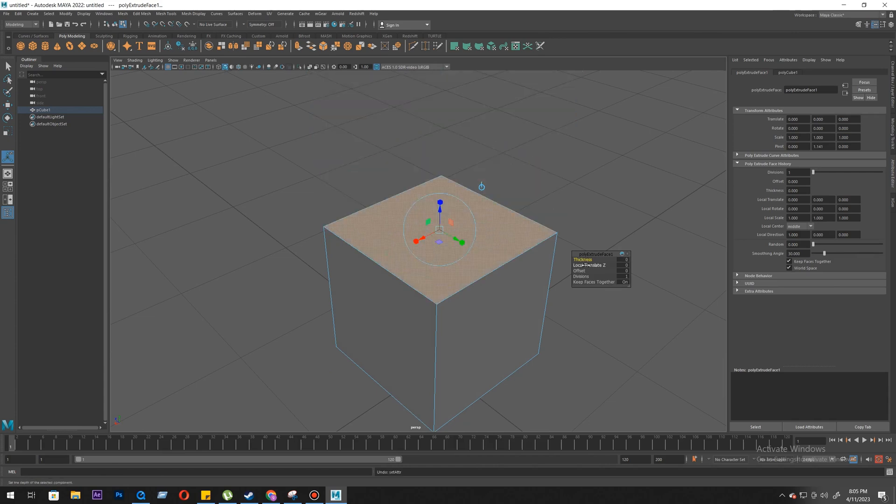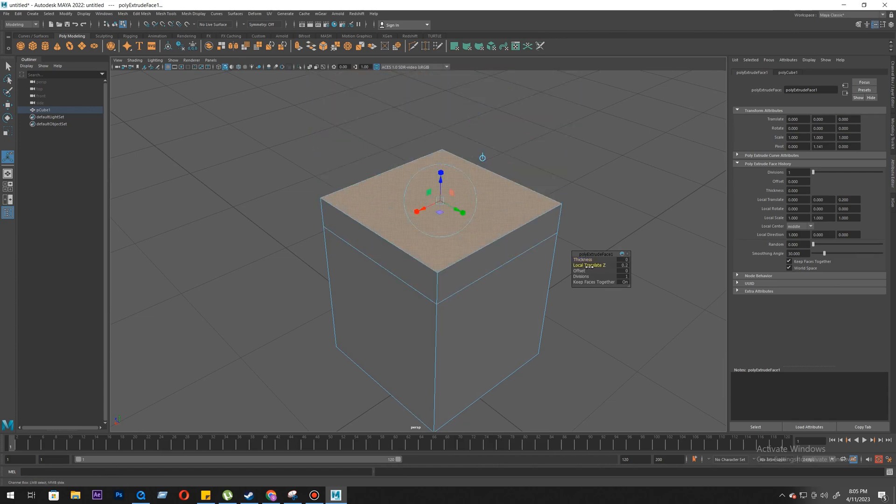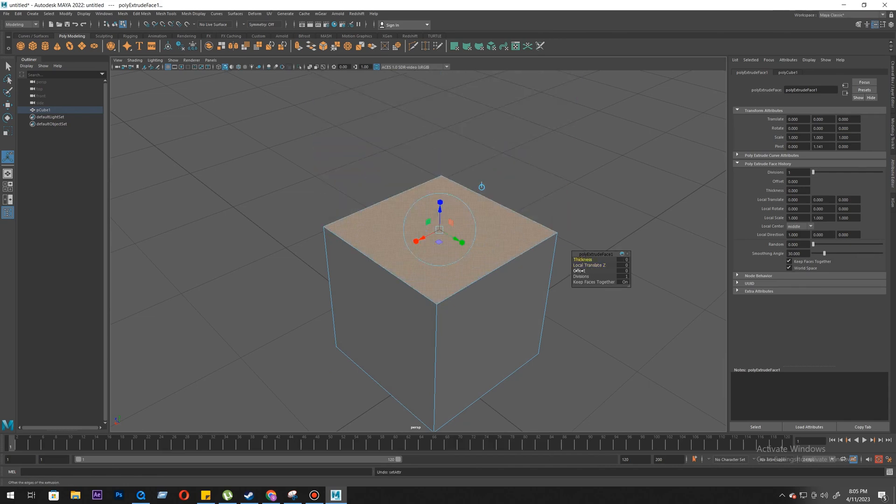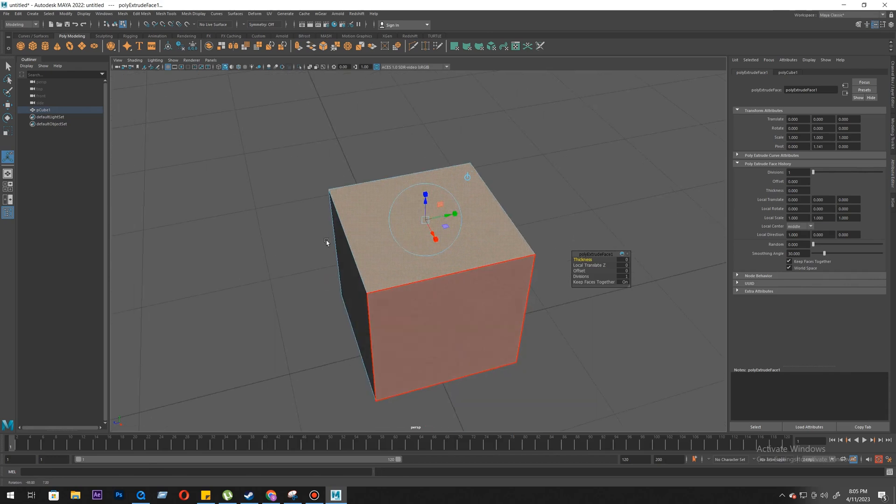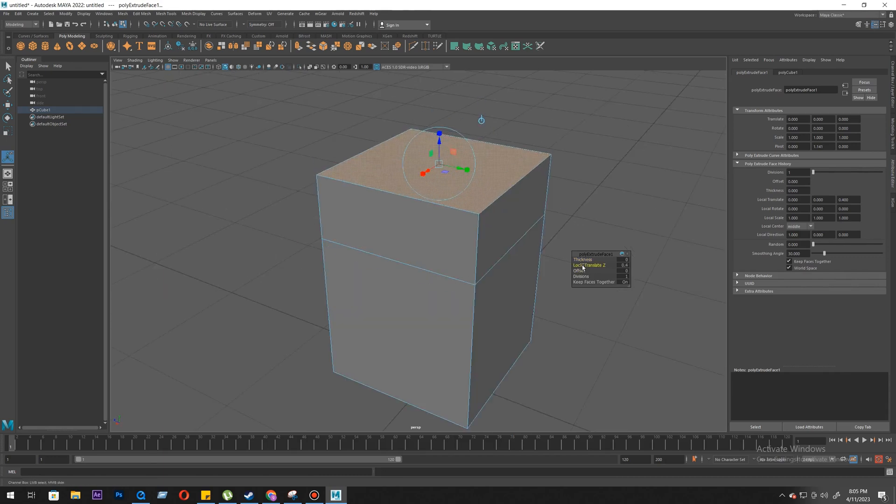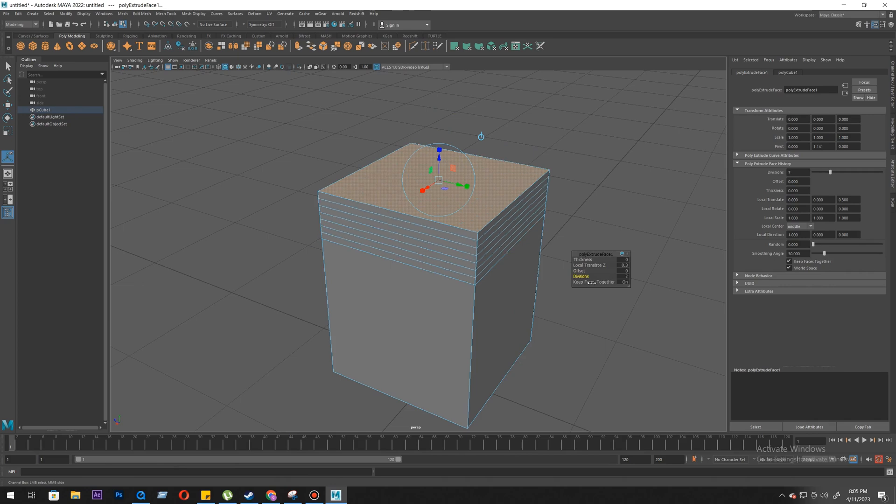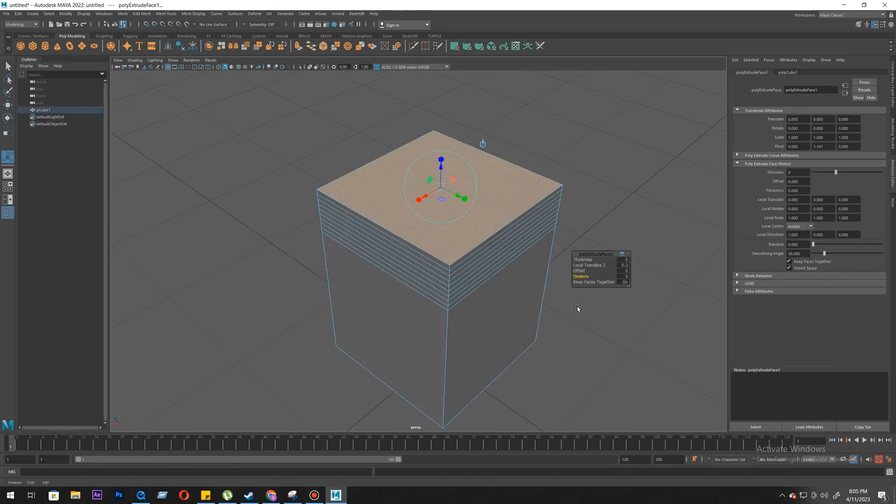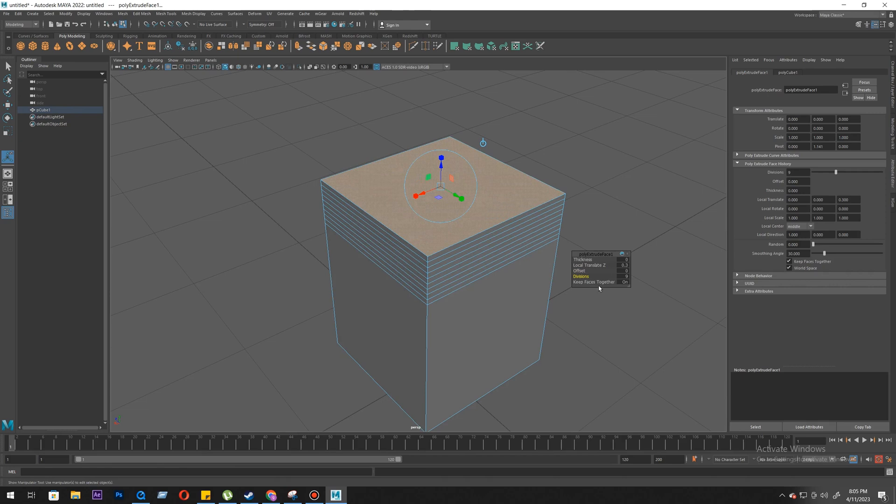Thickness and local translate Z are almost the same. It varies when you select multiple faces. Offset is like scaling them. So let's do some thickness, and division is like adding numbers of loops. Undo, and then keep faces together. When we have multiple faces selected, then this will come in handy.